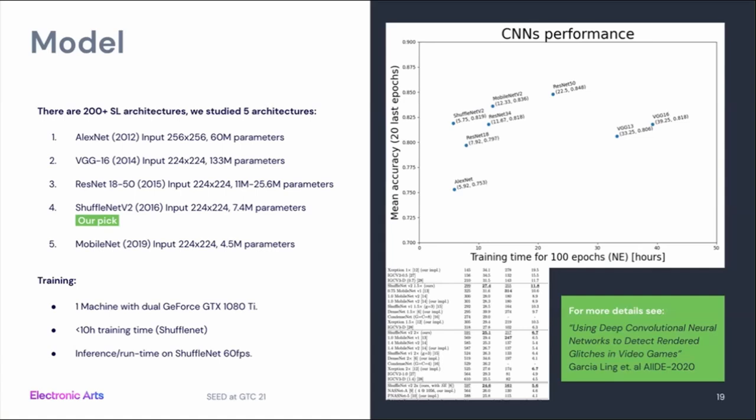Out of 200–300 different architectures for image recognition, we picked five to avoid handpicking too many and biasing our model to training data. We compared those and decided to use ShuffleNet V2, which is a good combination of a fairly small network with really good classification rates. We used one machine with dual GeForce GTX 1080s, resulting in a training time of less than 10 hours. Because the network wasn't that large, we could also run inference in real time. For more details, see our paper: 'Using Deep Convolutional Neural Networks to Detect Rendered Glitches in Video Games.'